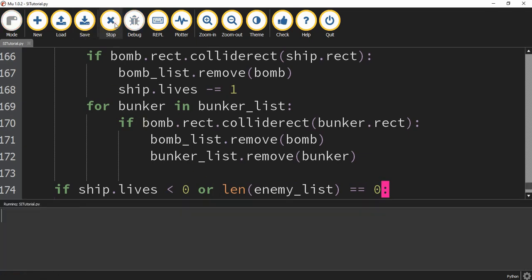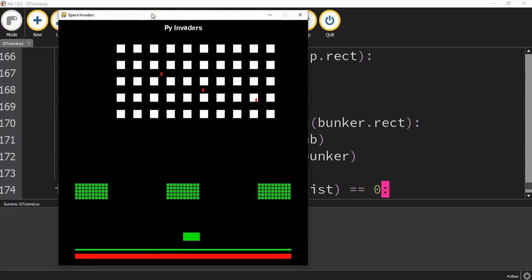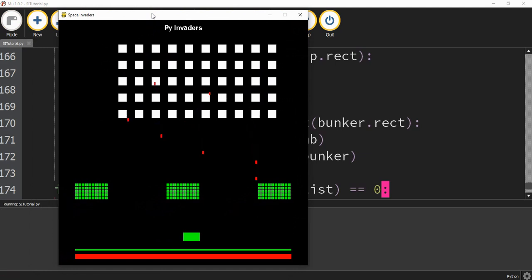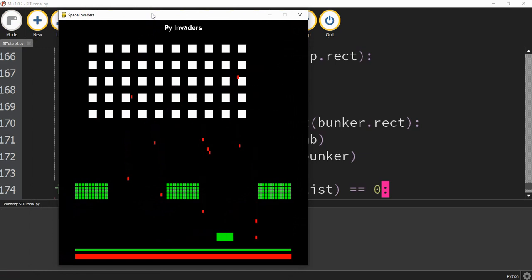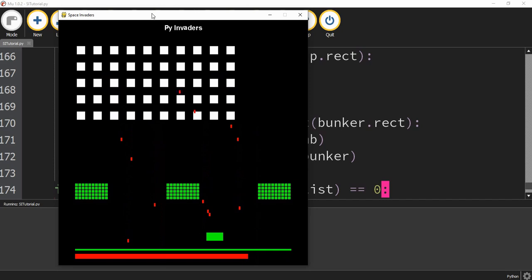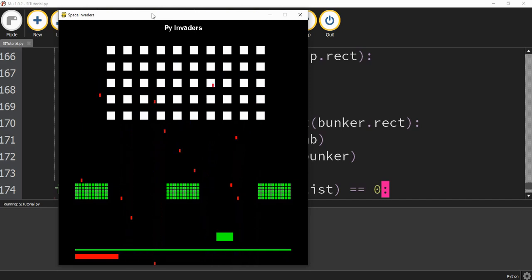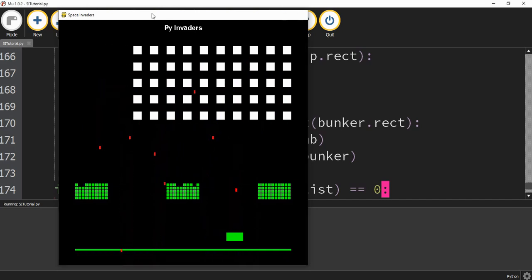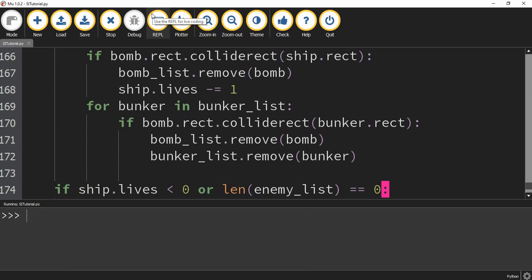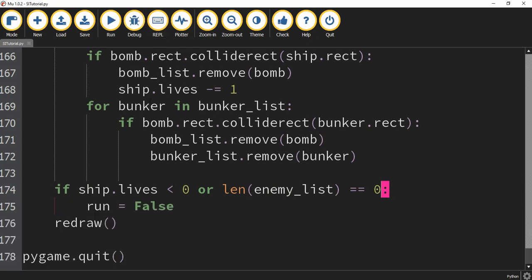Let's go ahead and run our code and try it out. I'll let my lives get depleted to see if it closes the window. As soon as that happens, the window closes. This is going to be the end of this video. In the next video, I'm going to show you a website you can go to to design your own sprites and characters that you can upload into this game. I hope you enjoyed — stay tuned for the next one.